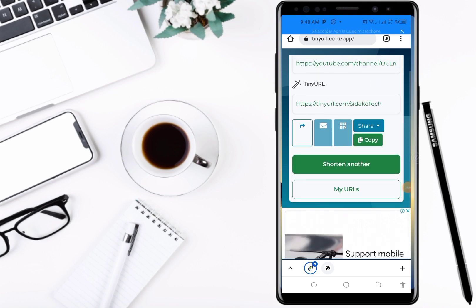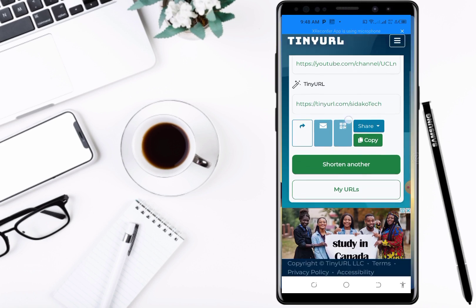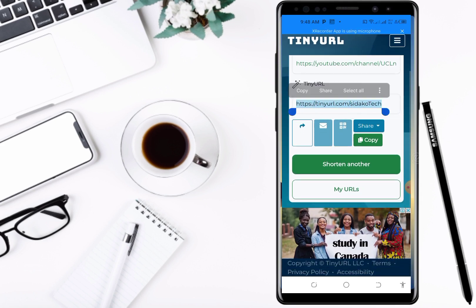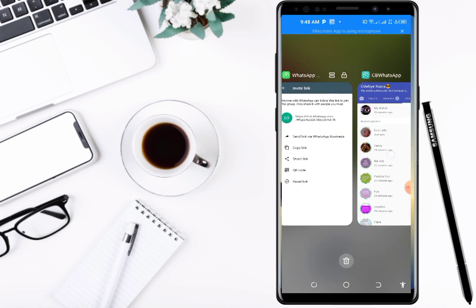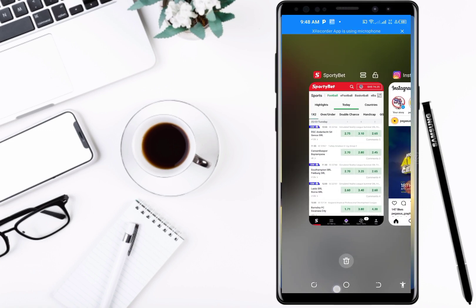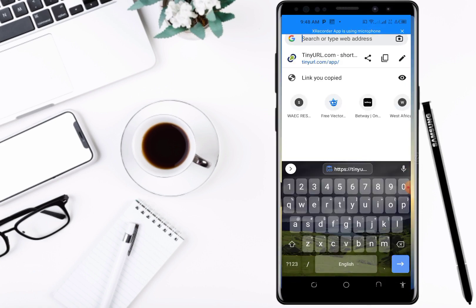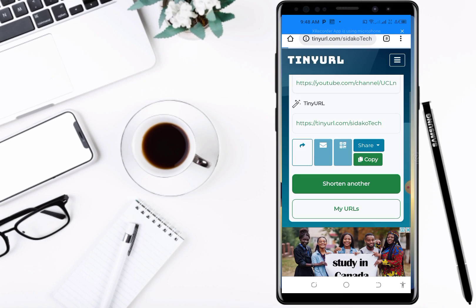Okay, so this one actually works. So 'Sida Cotech' — it's now the shortened link. I'm going to copy this, then open a browser and test it to see if indeed it worked.